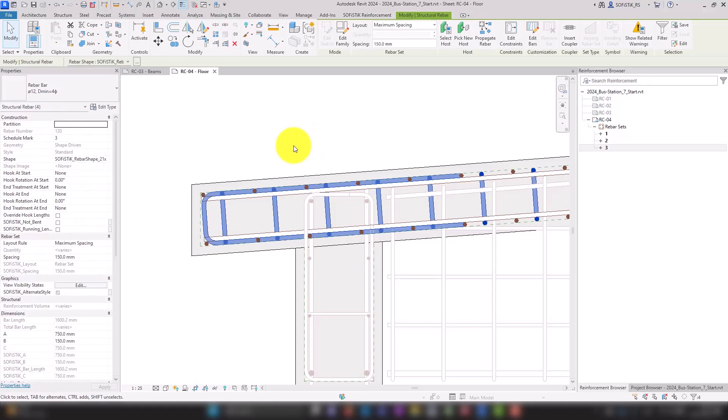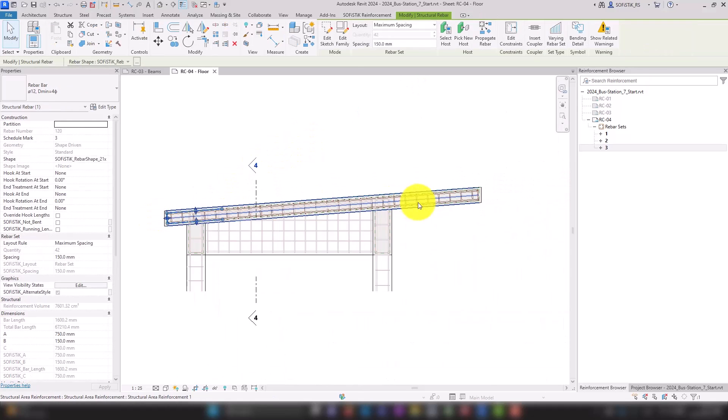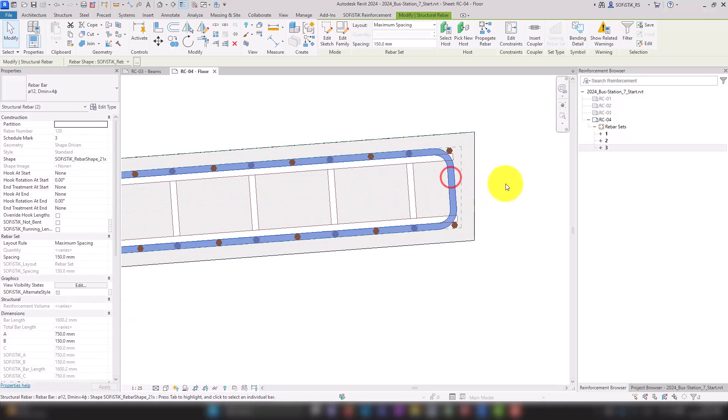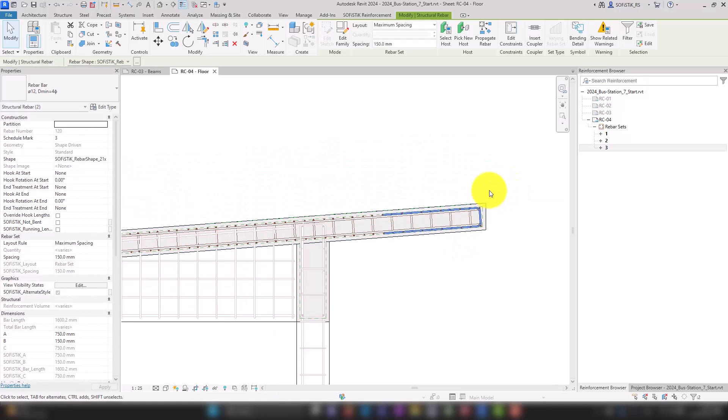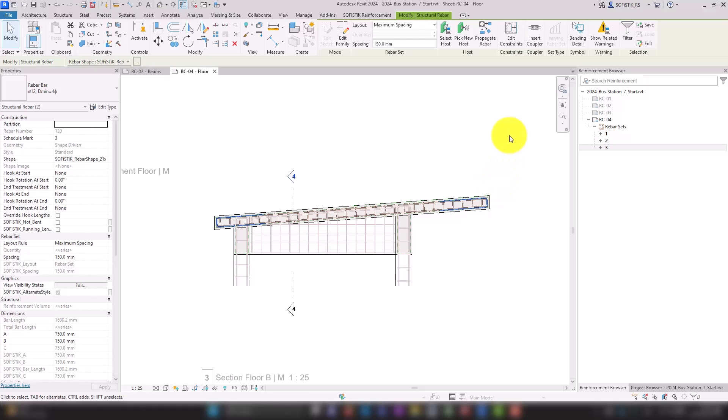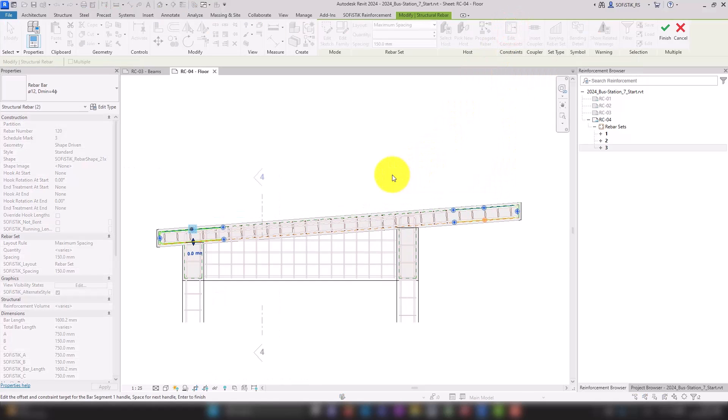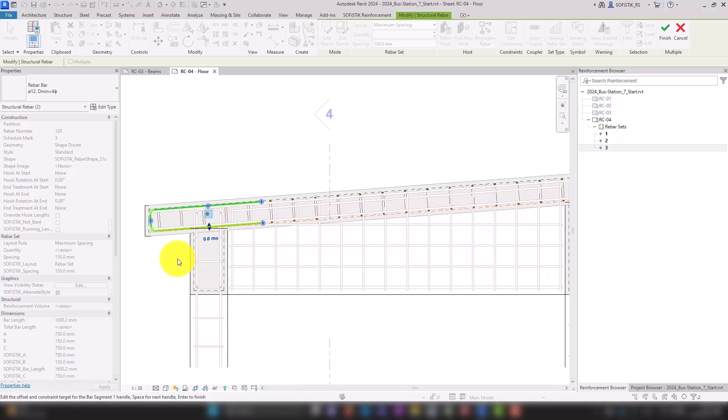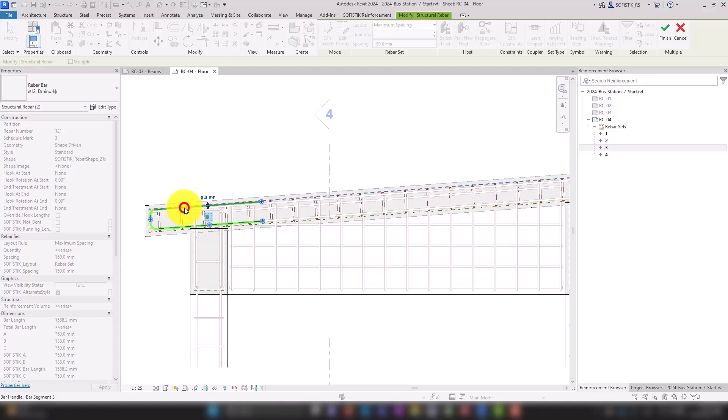Now we can select the lower and upper rebars and edit their height individually via their constraints. The top and bottom segments get an additional offset of 12 mm. Now the same for the top and confirm.